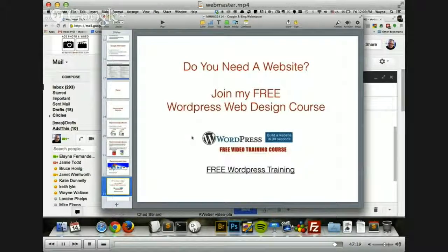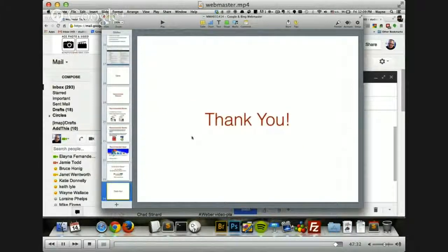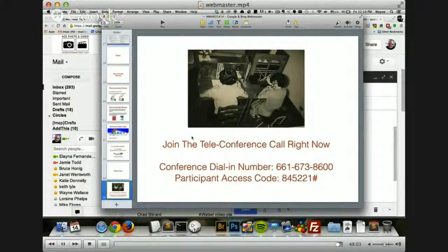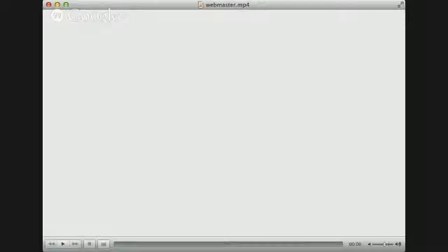As always, if you'd like to join my free WordPress web design course, you can click on the link here and join that course. With that, I'd just like to thank you for attending the live presentation about Google and Bing Webmaster. I'd like to invite you to attend the live teleconference coaching call right now — dial in to 661-673-8600, and when it asks for the extension code, put in 845-221 followed by the pound sign. Thanks for coming — I'll see you next week and I'll see you on the teleconference right now.